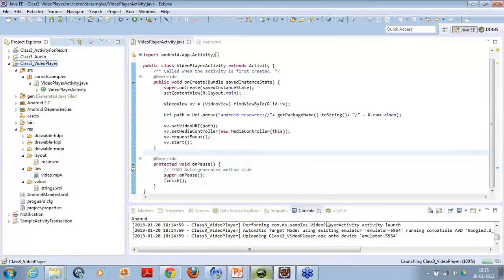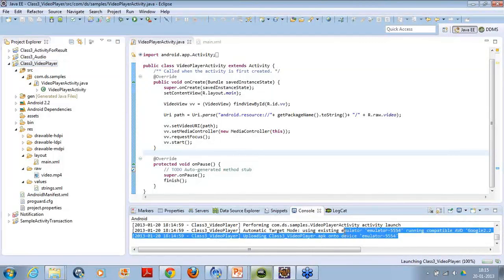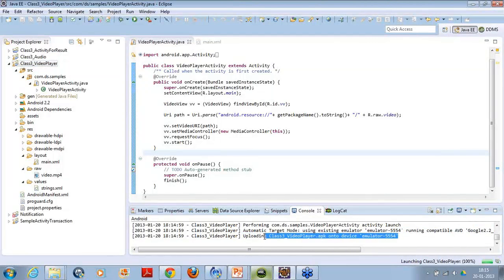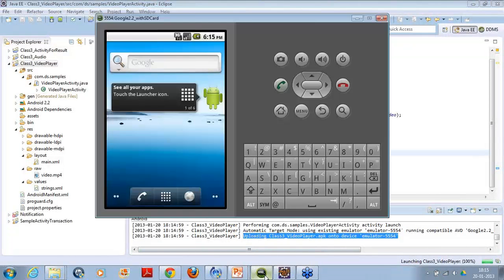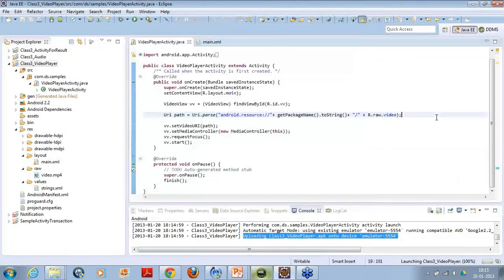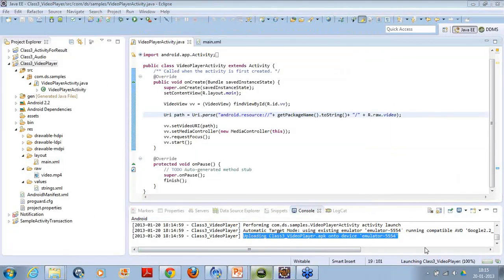When I run it, I can simply say that it is still uploading and you can see the status here that is uploading your video player APK file on the emulator. After this step, it will try to start the activity.